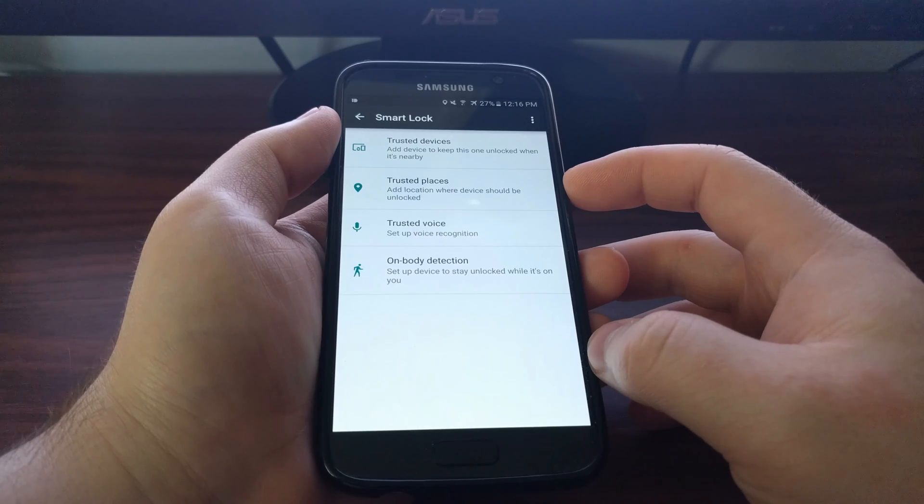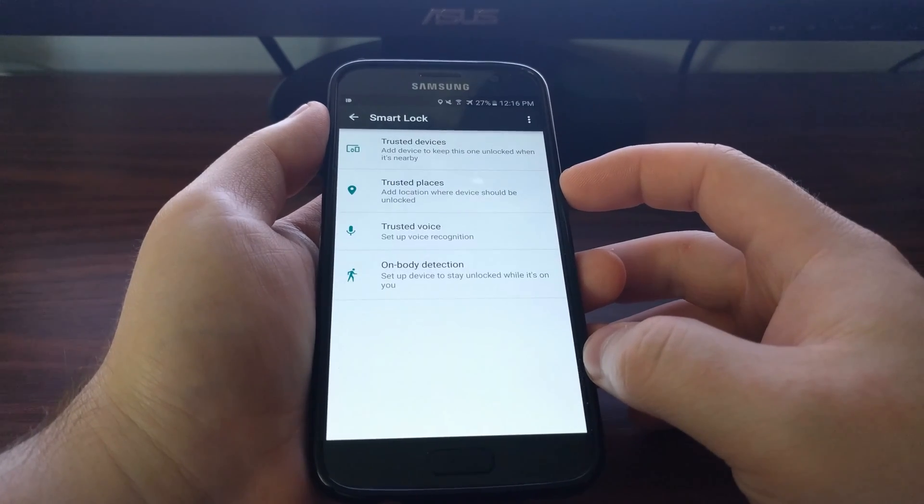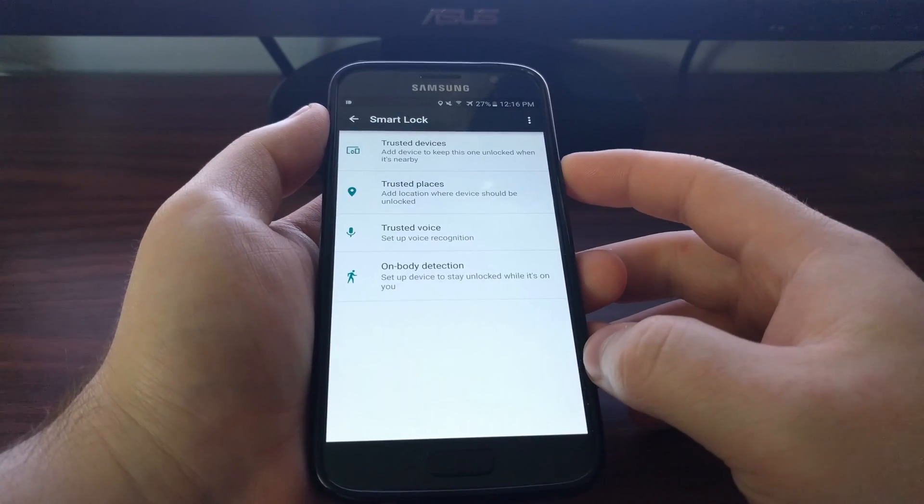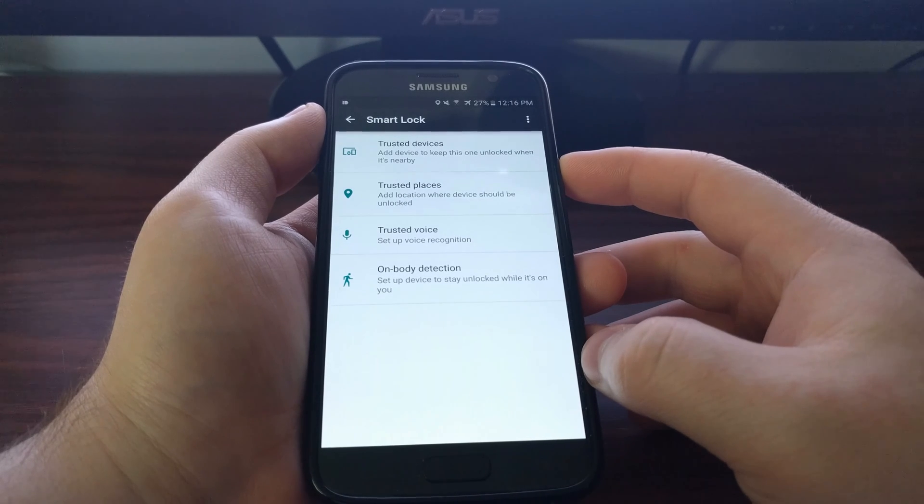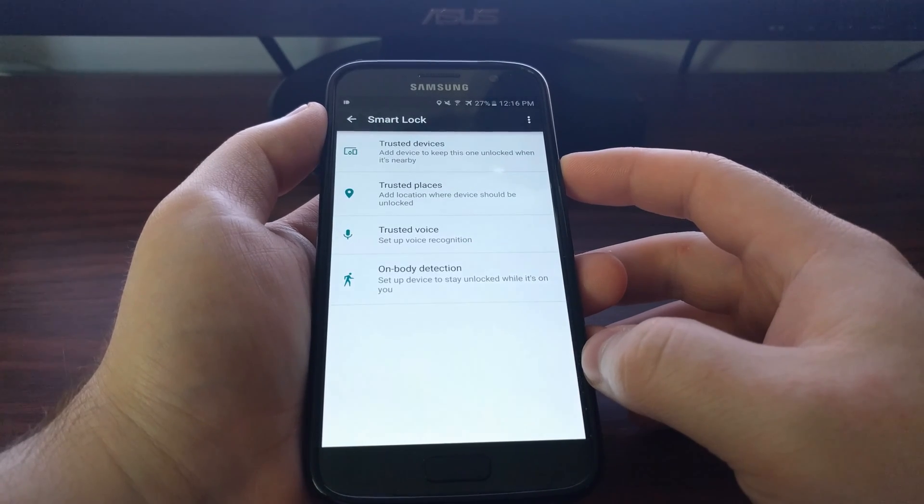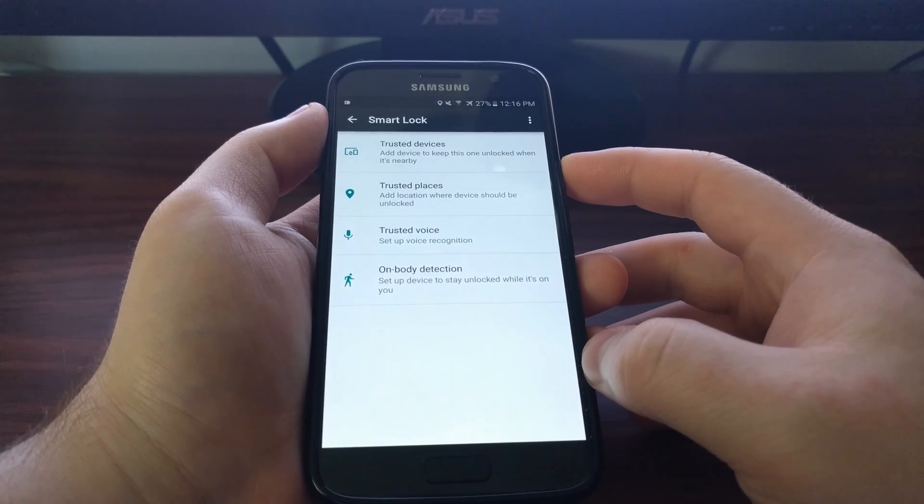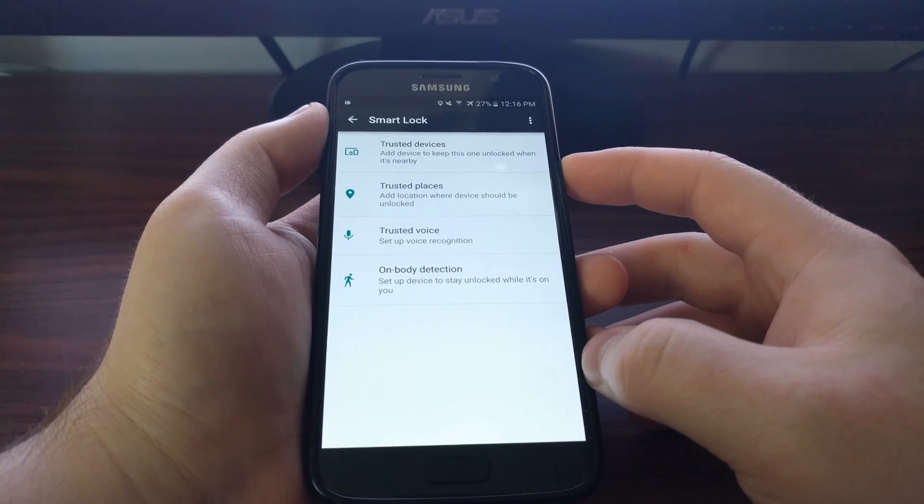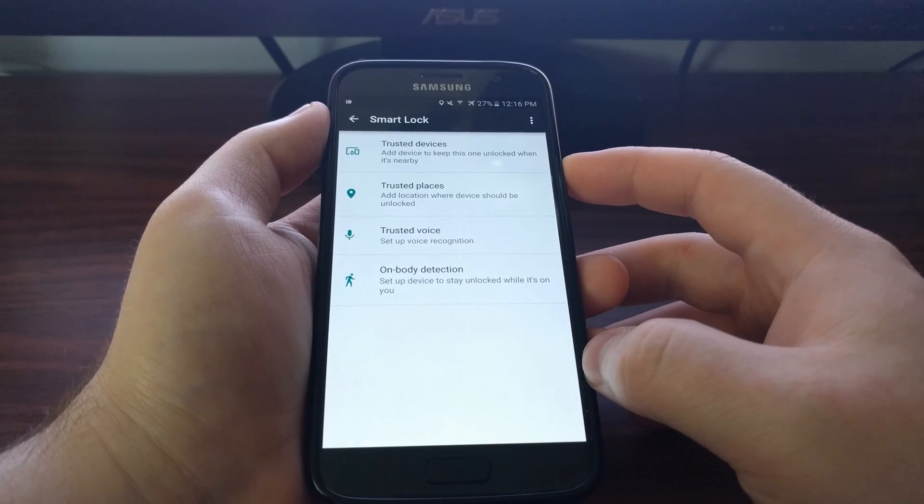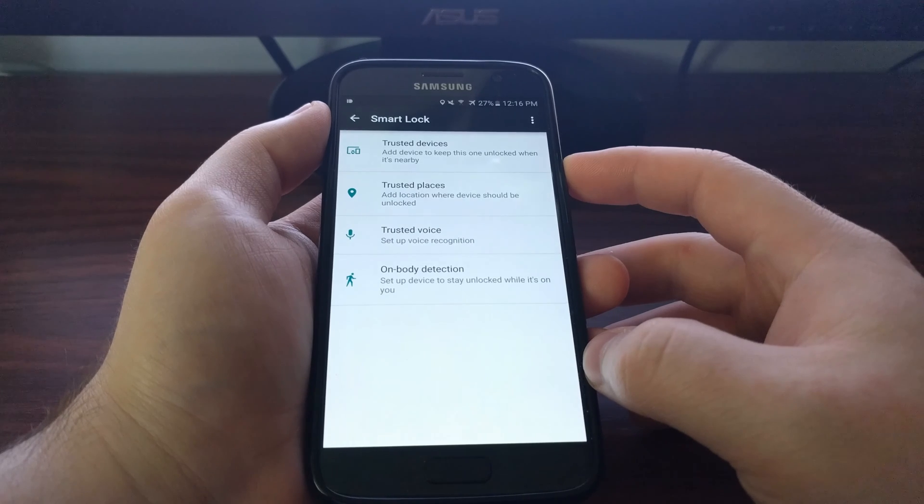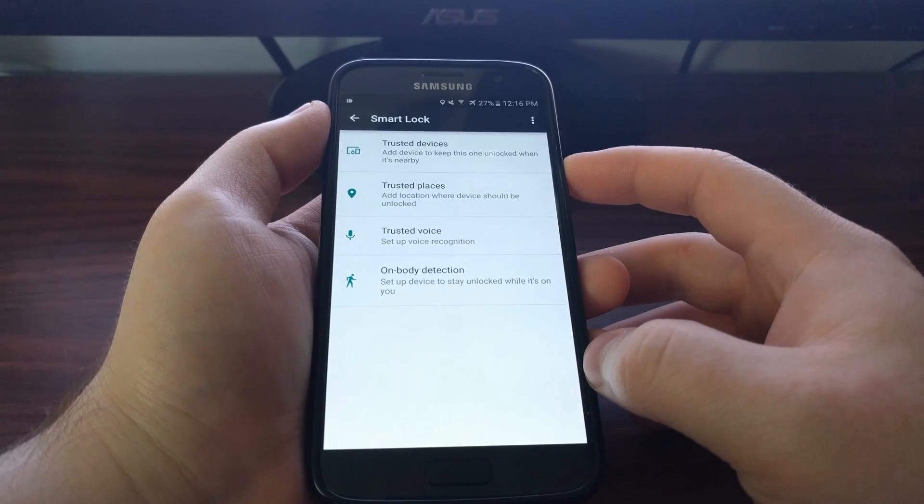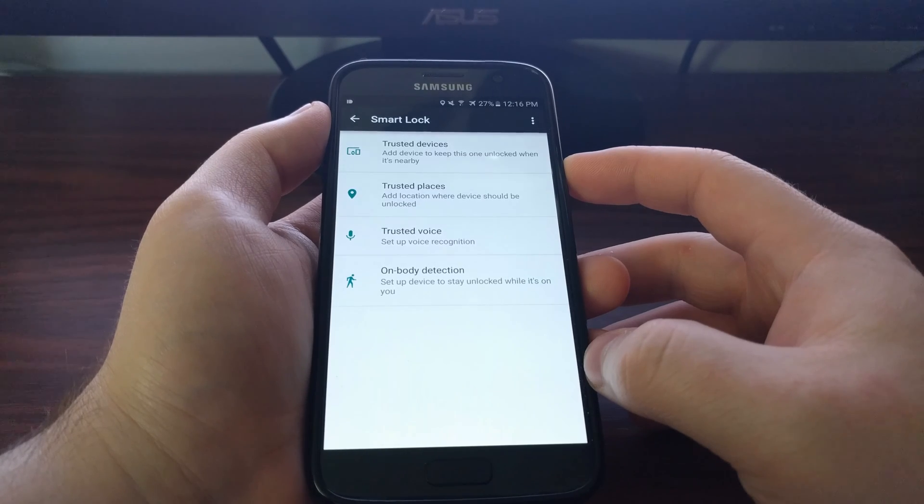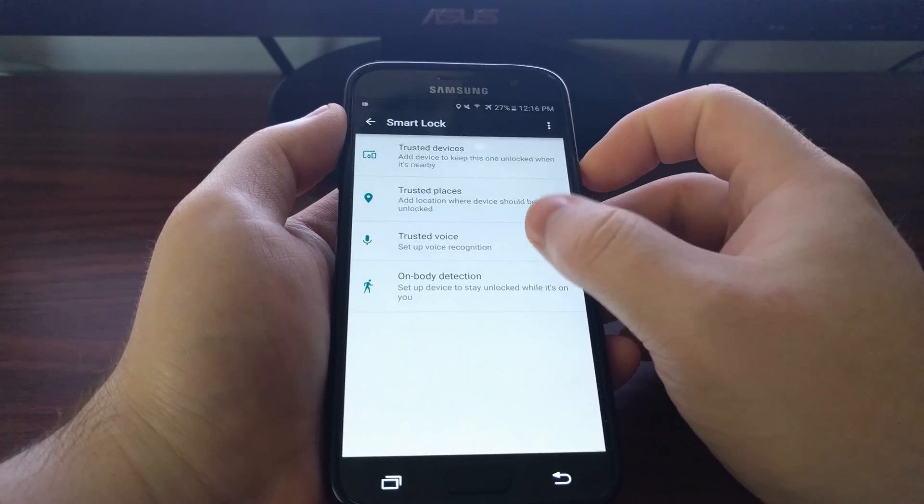This works for trusted places as well. Maybe you wanted to designate your home as a trusted place. So anytime you are home, you will not be required to input any of those on the lock screen. You can set this up for your work. Maybe a favorite restaurant.